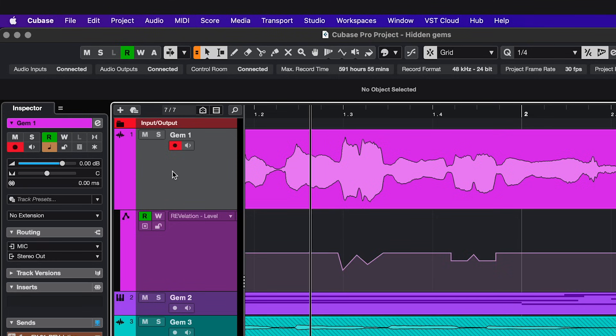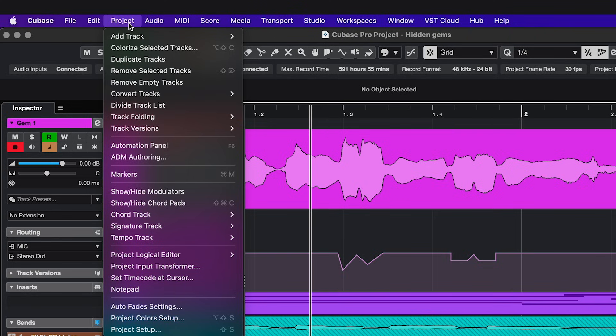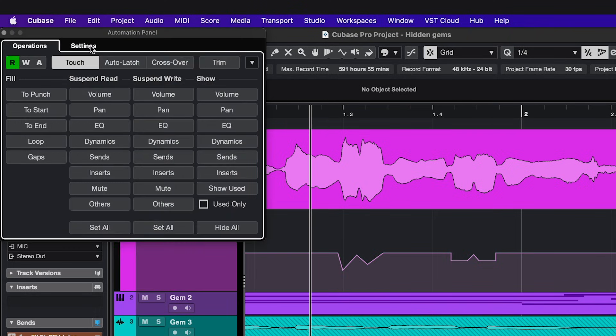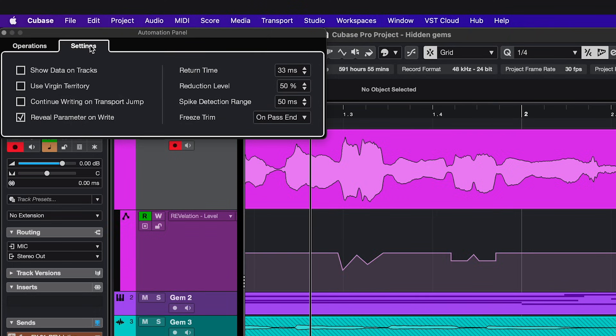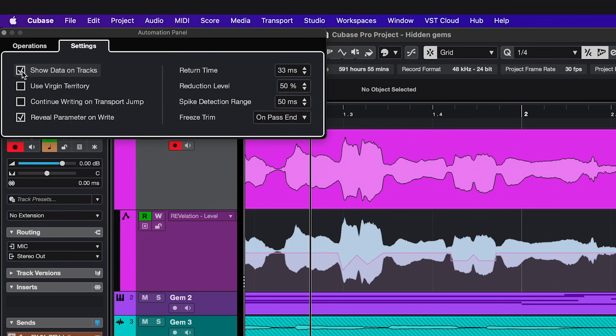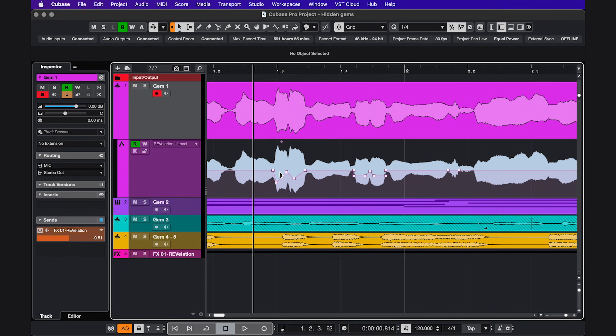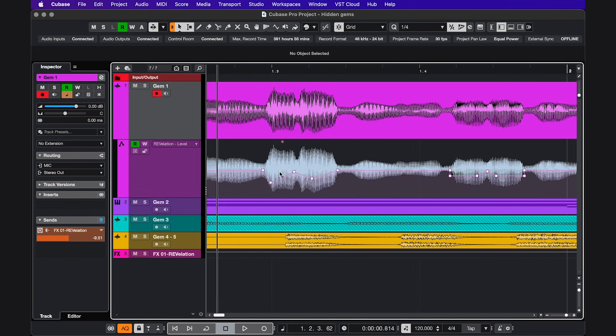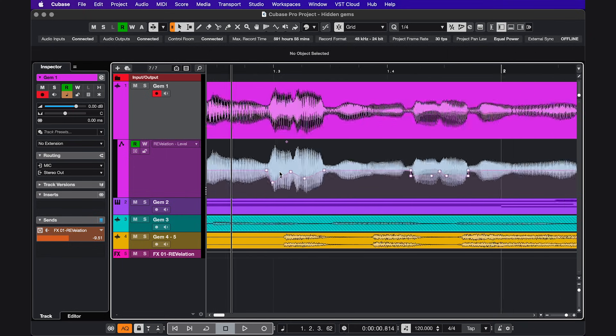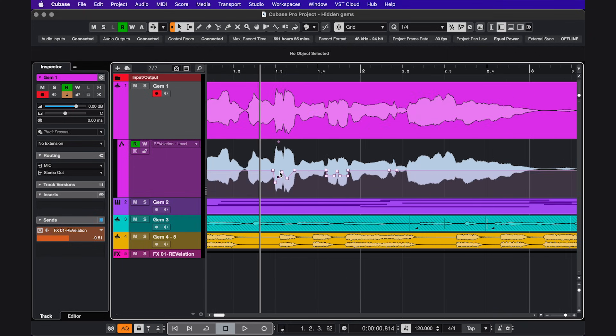For the first hidden gem, go to a track that has automation on it, then press F6, or go to Project Automation Panel, click Settings, Show Data on Tracks, and now you can see the waveform on the automation lane, so you can automate even more precisely.